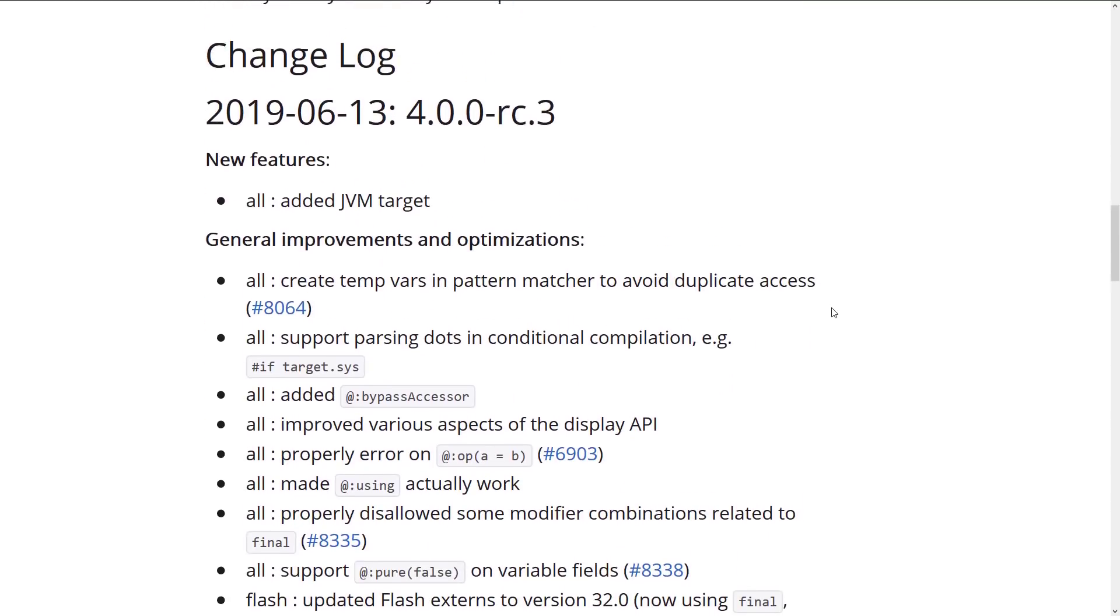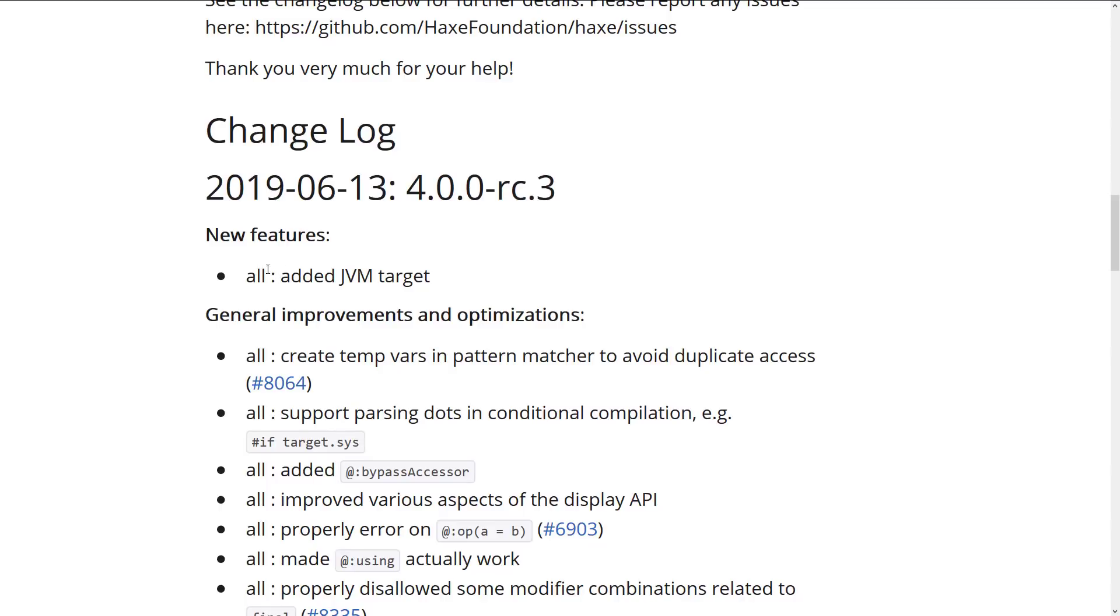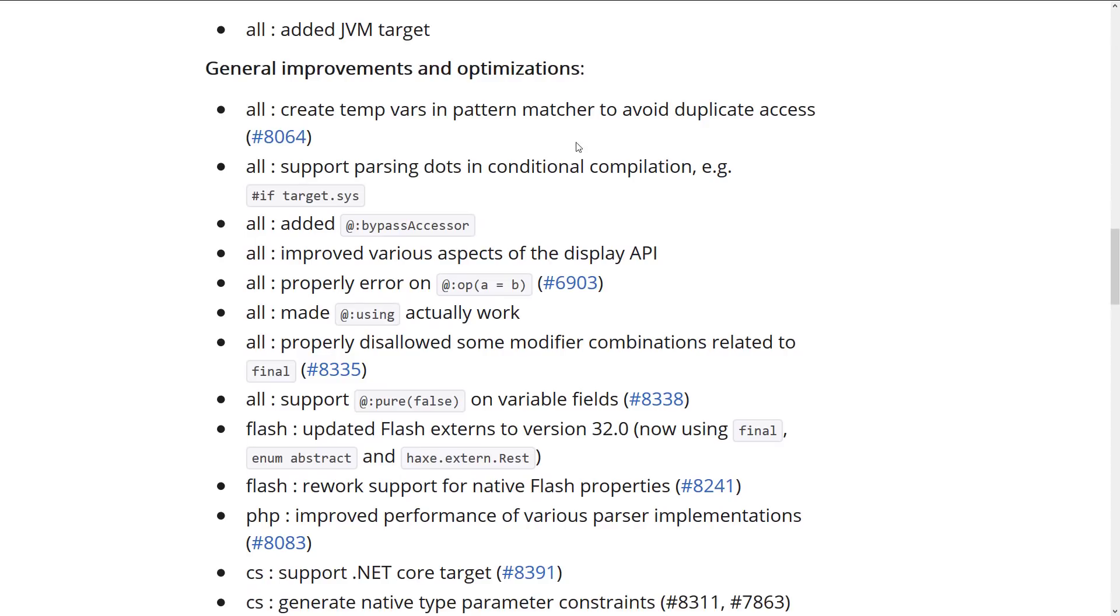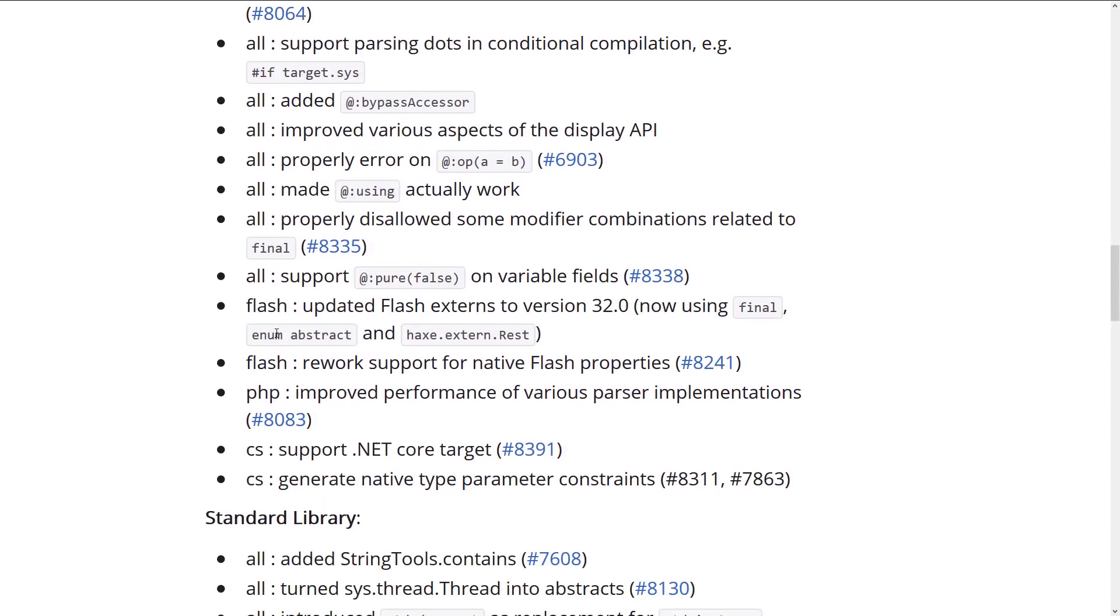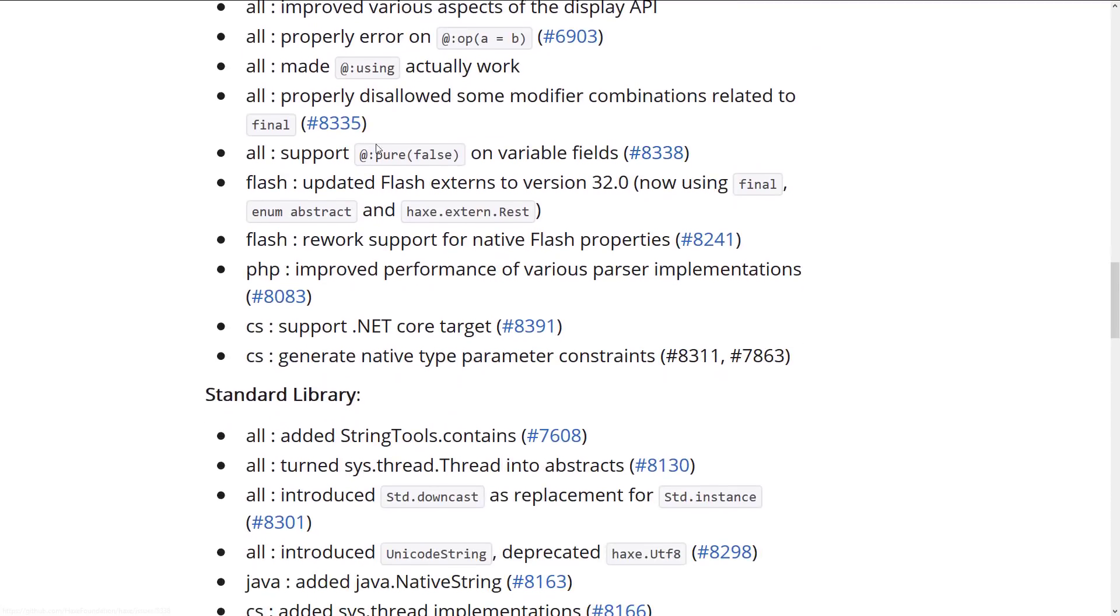So the changelog, we'll just do the top stuff. As you can see, obviously they added the JVM as a target. That is by far and away the biggest thing of this particular release. And then we've got a bunch of general improvements across the board. Create temp vars and pattern matcher to avoid duplicates. Support parsing dots in conditional compilation. Added the bypass accessor attribute. Improved various aspects of the display API. Made @using actually work. Properly disallowed some modifier combinations related to final. Support @pure false on variable fields. Updated flash externs to version 32.